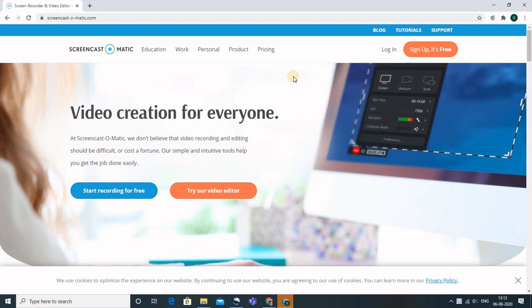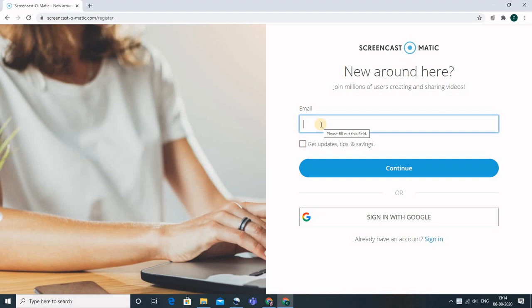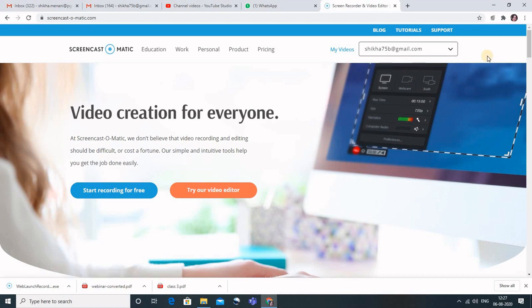We can use those integrations only if we sign up. So first, click on Sign Up. It will require your email — type it and click Continue, and you'll get a confirmation mail from Screencast-O-Matic. So the first step is to make sure you have signed up. You can sign up and record online, but I prefer downloading Screencast-O-Matic so we can record offline too.